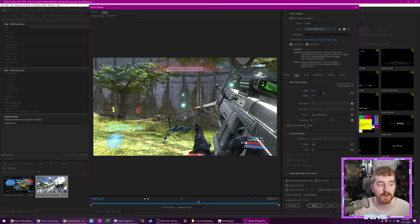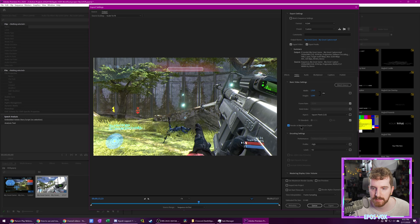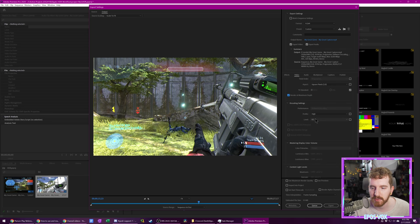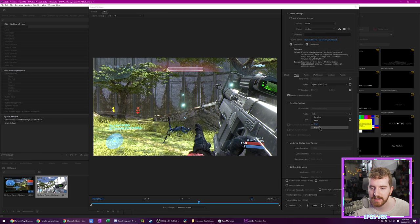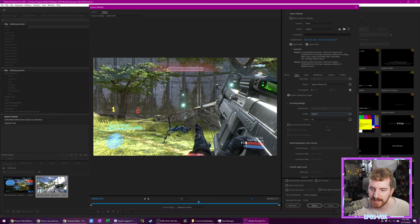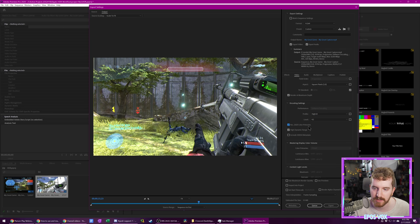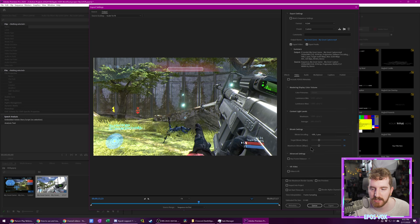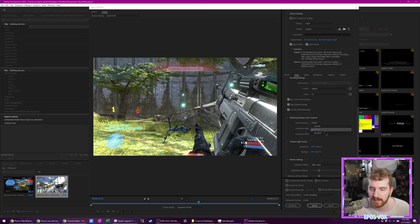First, even though I always recommend unchecking this for normal SDR uploads, I'm going to recommend checking render at maximum depth. Next under profile for encode settings, you need to change this from high to high 10. High 10 is how you enable HDR features. So first you need to check REC 2020 color primaries and next there's high dynamic range.